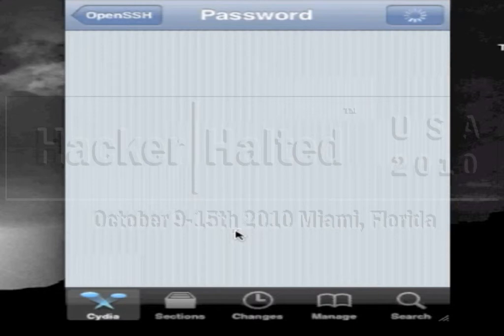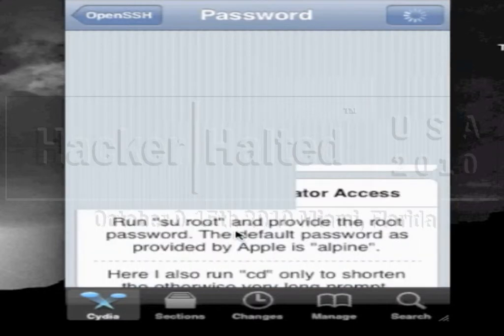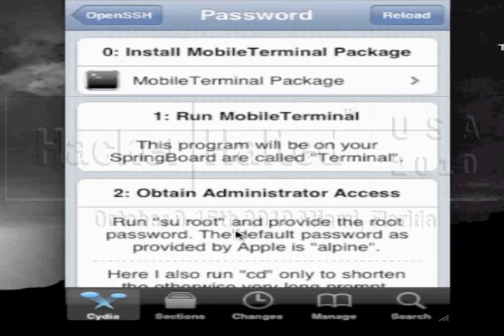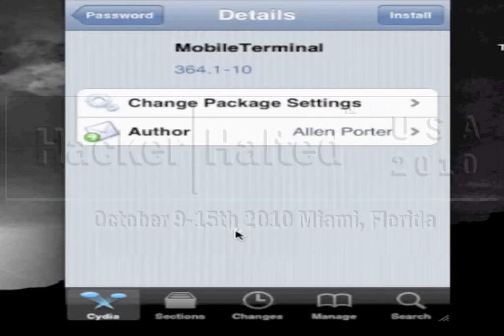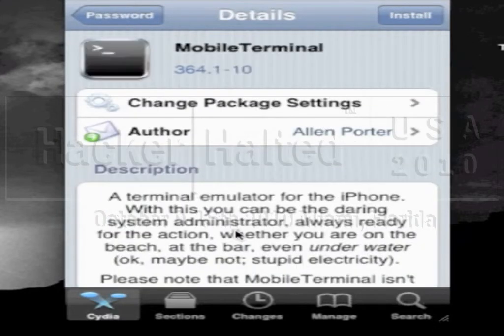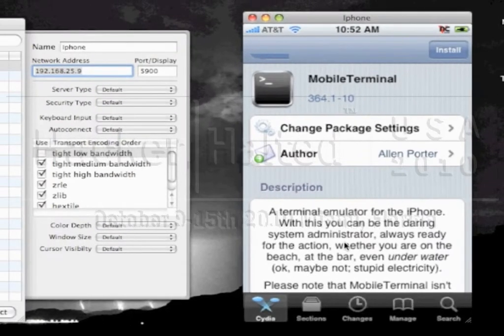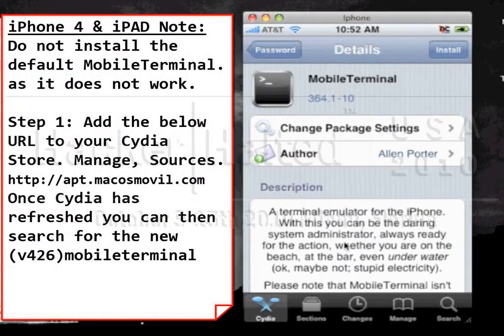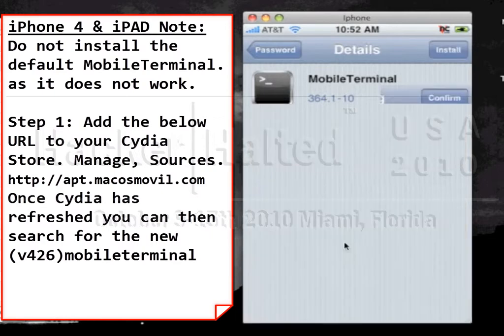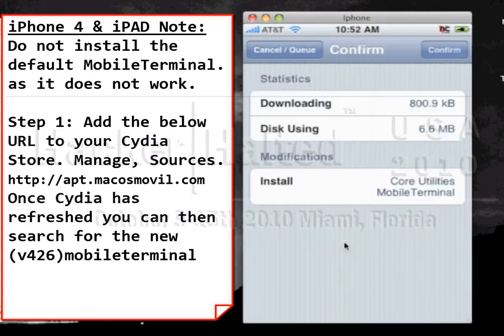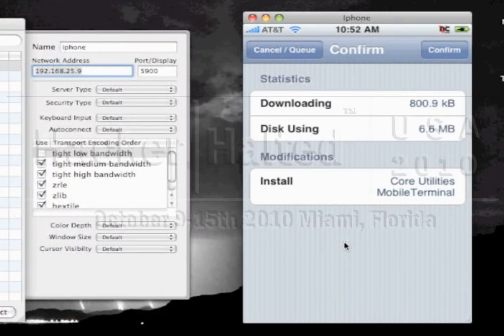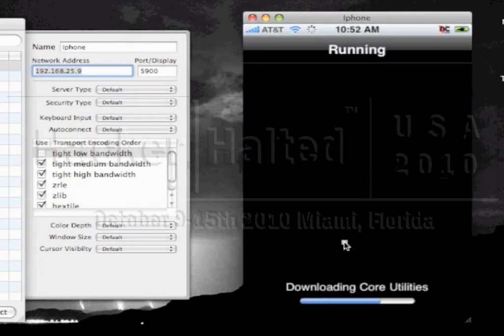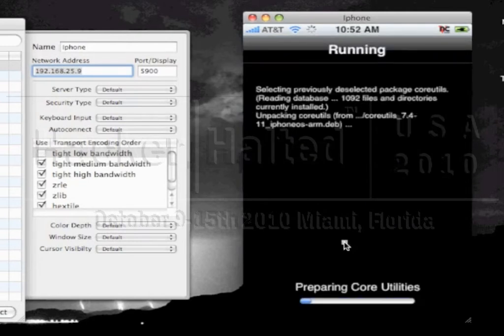You do want to change the default password and the reason for that is there's a lot of systems that have been hacked, meaning the iPhones predominantly, because they have actually used the default password. So what we've got to do is go through the step by step instructions here. First of all you would run your mobile terminal. If you haven't installed it you can click on that link. And as you can see my mobile terminal has not been installed so I'll click on that link to install it.